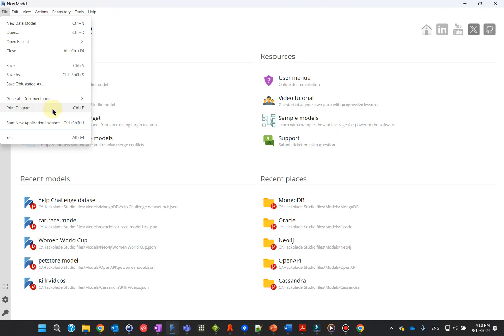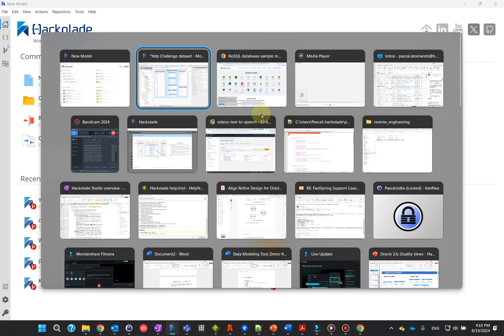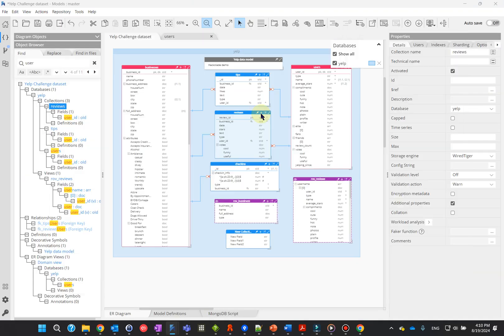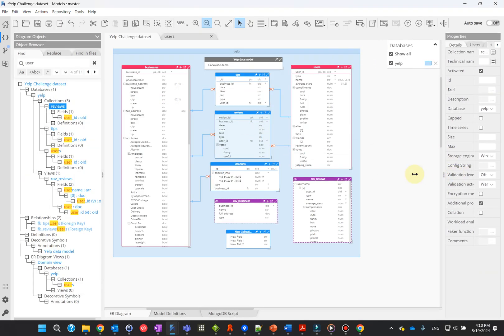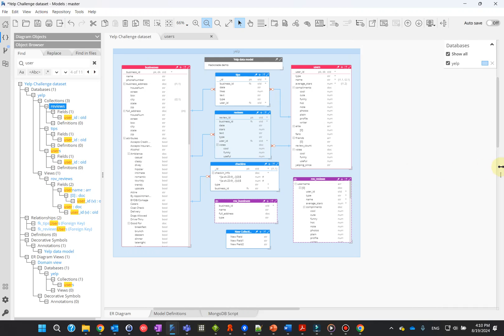If you need more space for the central pane, you may toggle the two side panes using the View menu, or by dragging the boundaries, or double-clicking on the three vertical dots.